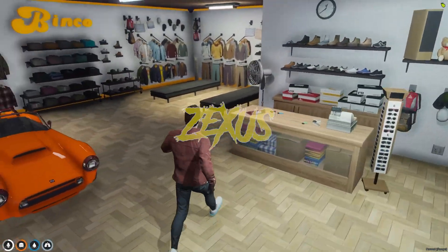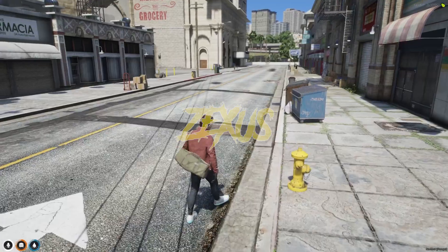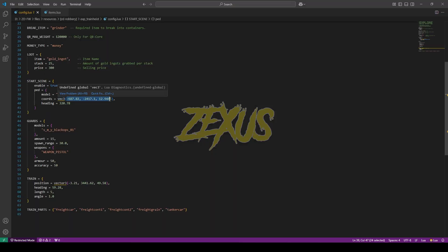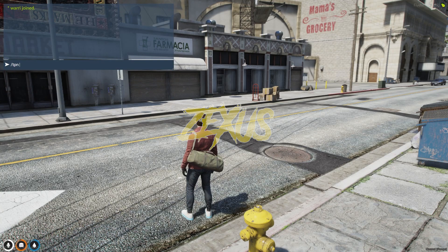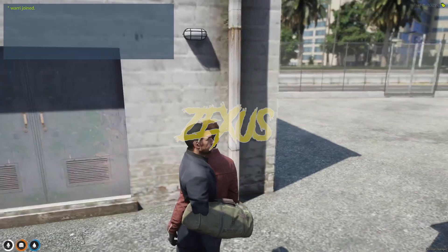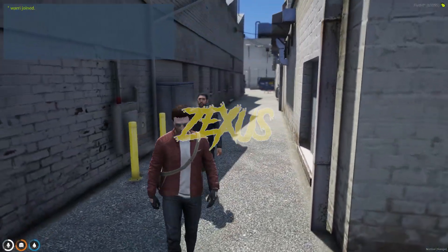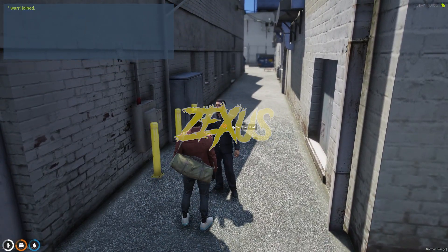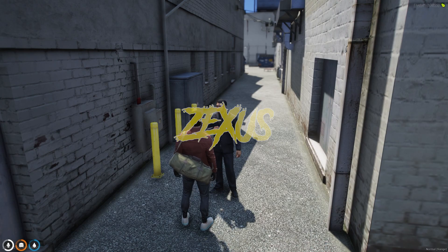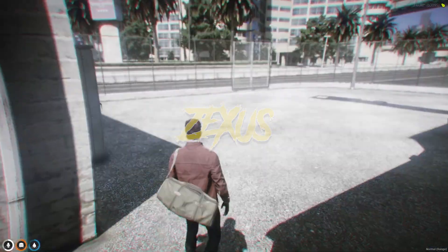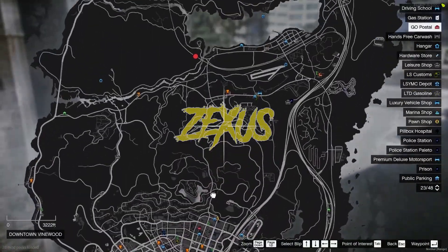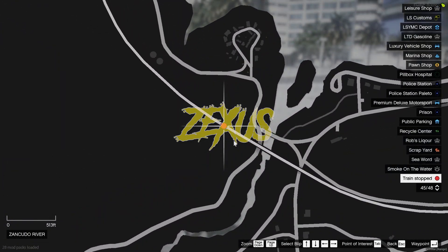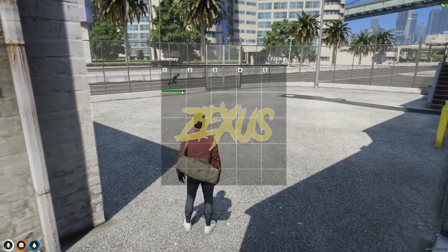Now let's start the server. We need a bag to start the robbery, so I'll be purchasing one. Let's copy the coordinates and teleport ourselves over there. As you can see, there's a pad standing here. You just need to use your target eye, interact with the pad, and click on Start Train Heist. On the map you can see a blip that says Train Stopped — that's where you need to go.